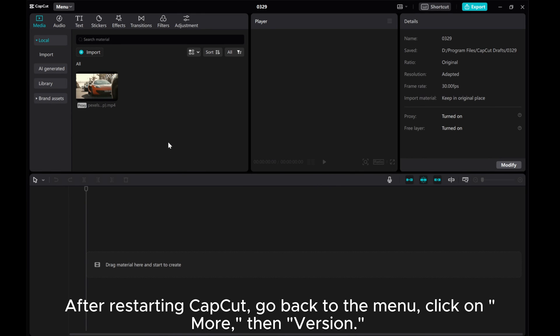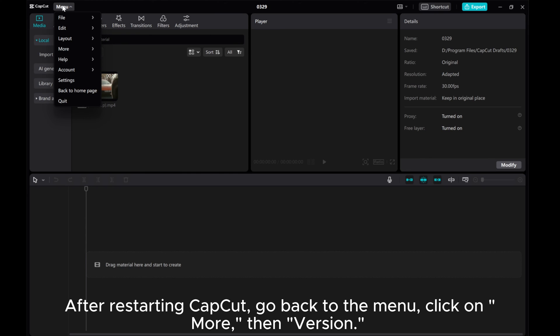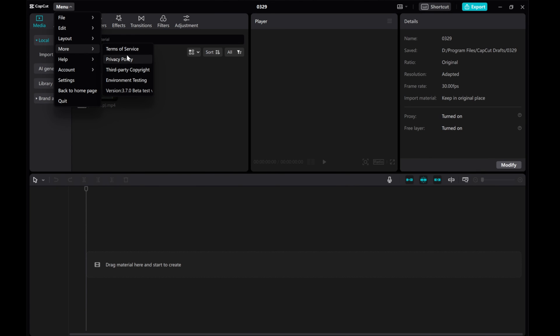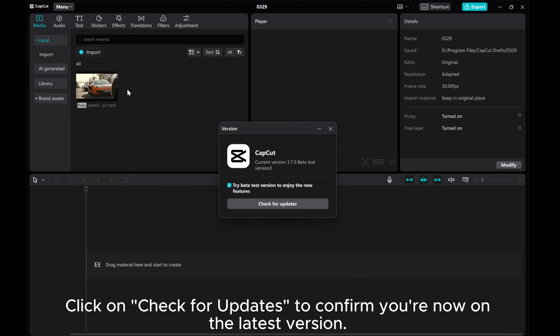After restarting CapCut, go back to the menu, click on More, then Version. Click on Check for Updates to confirm you're now on the latest version.